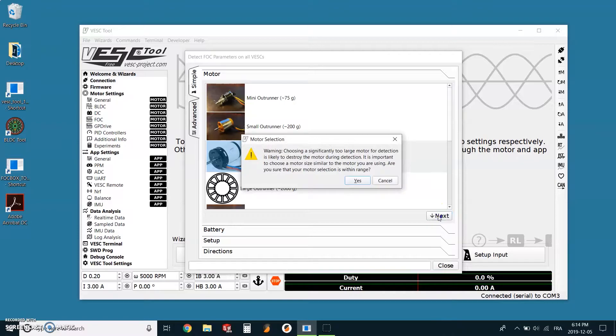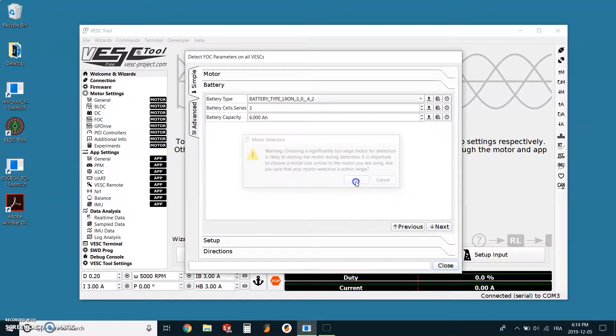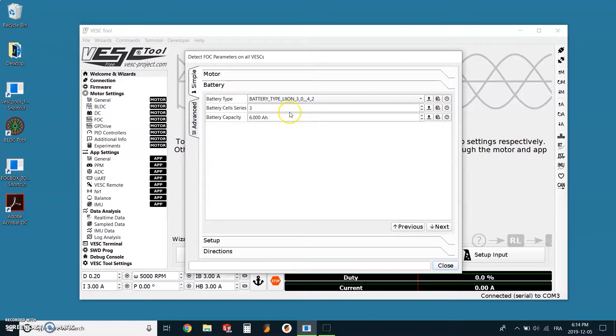A warning should appear to warn people if they have chosen the wrong motor, but in our case we are alright and can click yes without much hesitation. The second part is configuring the battery.